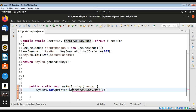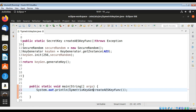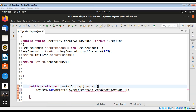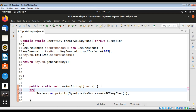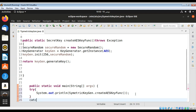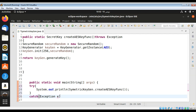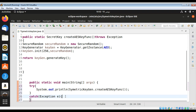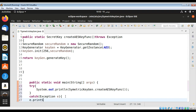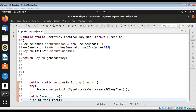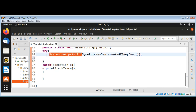I need to catch the exception, so this should be a try-catch block. I'll print the stack trace for the exception. Now I will run this program — it is returning a SecretKey.